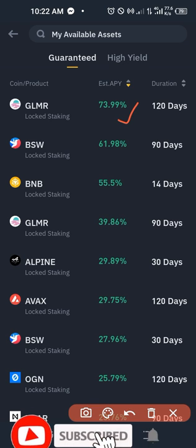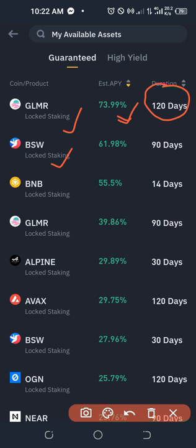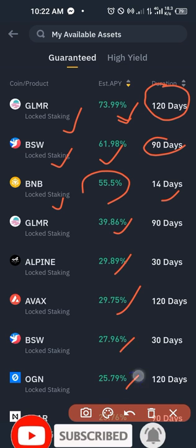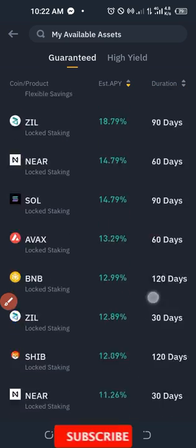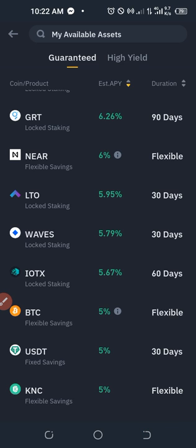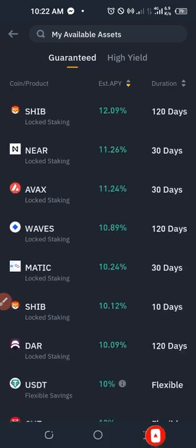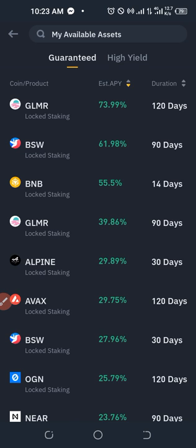You can browse through all the different tokens that Binance currently has on their staking platform. For example, GLMR is a lock staking for 120 days; BSW is 90 days; BNB for 14 days — each showing the estimated APY (Annual Percentage Yield) you'll receive. This is best if you have tokens you're not currently trading and don't want to sell at a loss — you can stake them and earn percentage returns in the meantime.